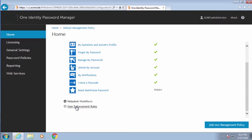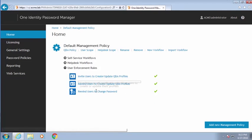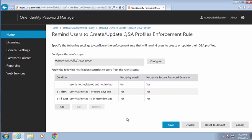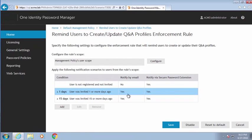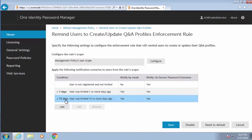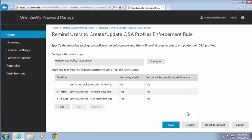Over here in the home area, I want to show you the emails as well. Here we set up the email that goes out when a user is set up and enabled in Password Manager. We can remind users who haven't created or updated their profile to do that, and we can also remind users to change their password. All of these are fully customizable. When the user is not registered, we send something through the secure password extension — that pop-up we saw when running the Q&A profile settings the first time. After one day we do both, and after 15 days we do even more, really getting in their face until they actually complete registration.